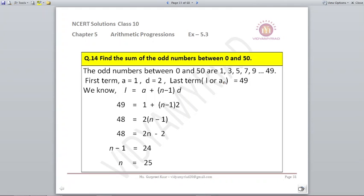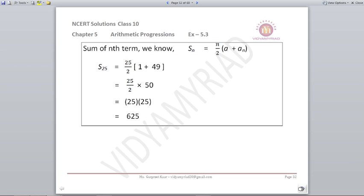Find the sum of odd numbers between 0 and 50. The series starts at 1, 3, 5, 7 ... The last odd number before 50 is 49. We know A=1, D=2, last term=49. Using AN = A + (N-1)D: 49 = 1 + (N-1)×2, giving N=25. Then S25 = N/2 × (A + AN) = 25/2 × (1 + 49) = 625.